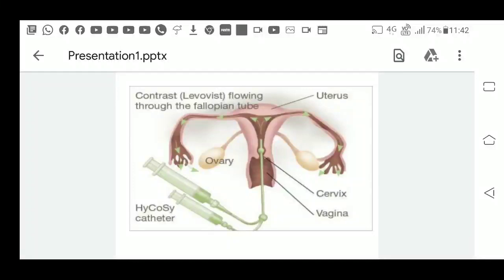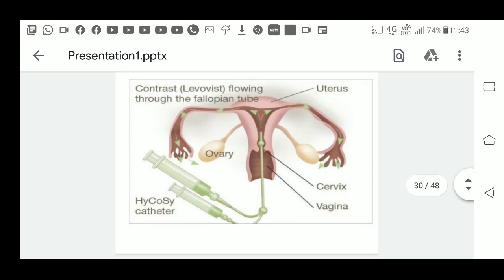This is a procedure which is known as sonosalpingography. In this, a dye which is non-iodide based is injected through the cervical canal, and with ultrasound we can see the dye flowing in the uterine cavity. It fills up the uterine cavity and further it goes through the tubes, and we can see the tubes, and it gets spilled from the open tubes.